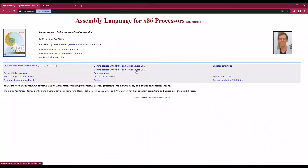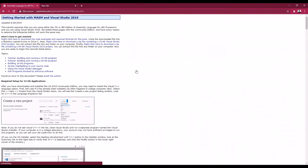I recommend everyone to use 2019 because we have free accounts for UAM students. By using the SISWA 365 accounts, you're able to access the full Visual Studio 2019 Enterprise version. When you come to this webpage, you just click on 'Getting Started with MASM'.